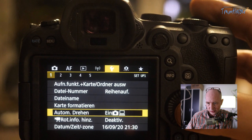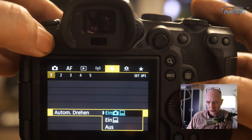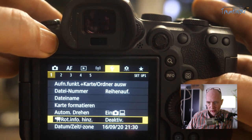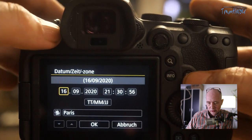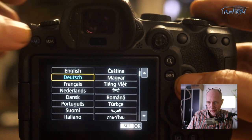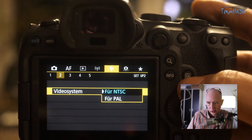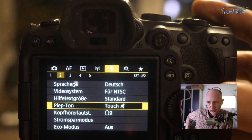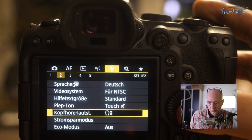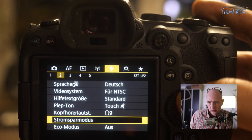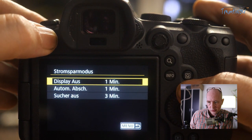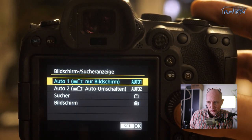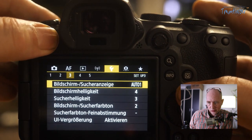The file name can be customized. Card Formatting – I'll put this in My Menu. Auto Rotate is useful when shooting in portrait orientation. Date/Time is the first thing you set when turning on the camera, along with language. In German, Video NTSC allows switching to 30p and 60p in video mode. Help texts, touch beep, headphone volume, power saving mode, and Eco Mode are here. Screen and viewfinder display options follow.